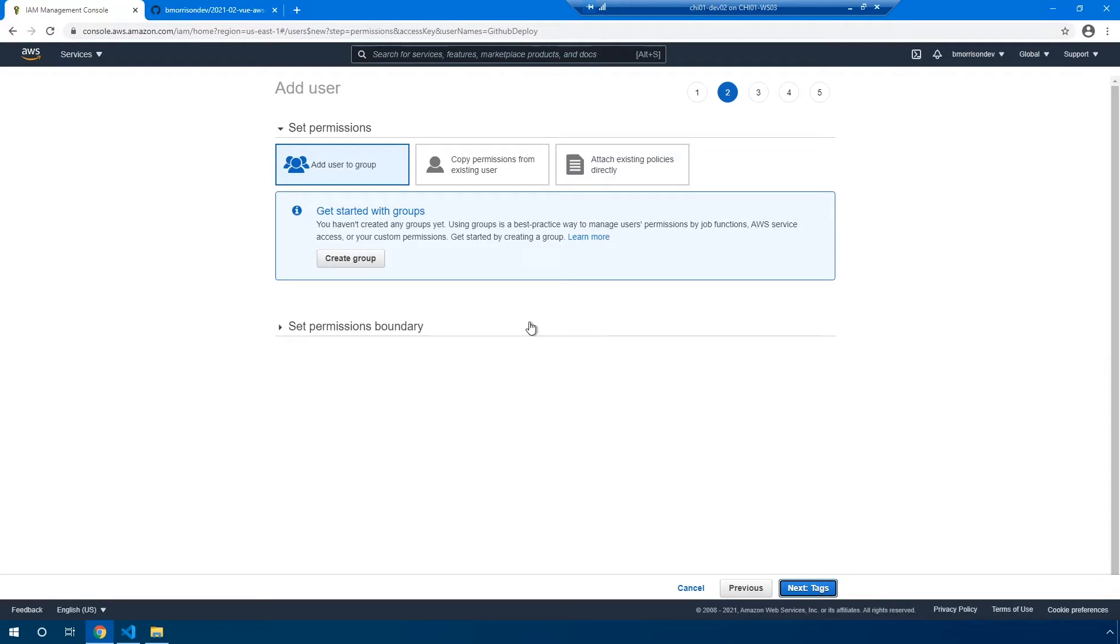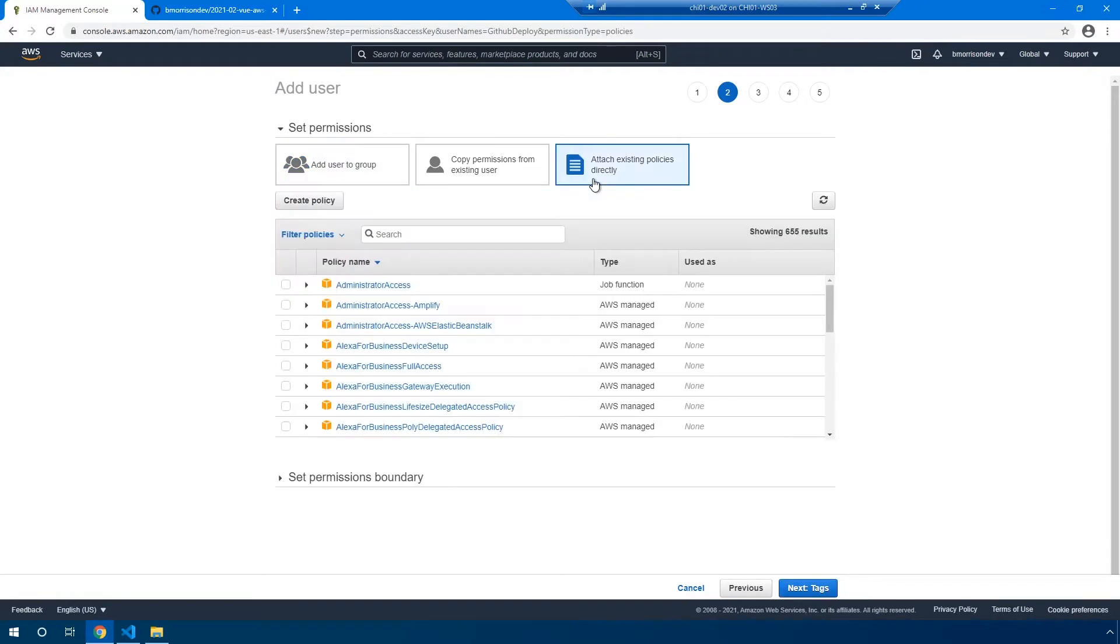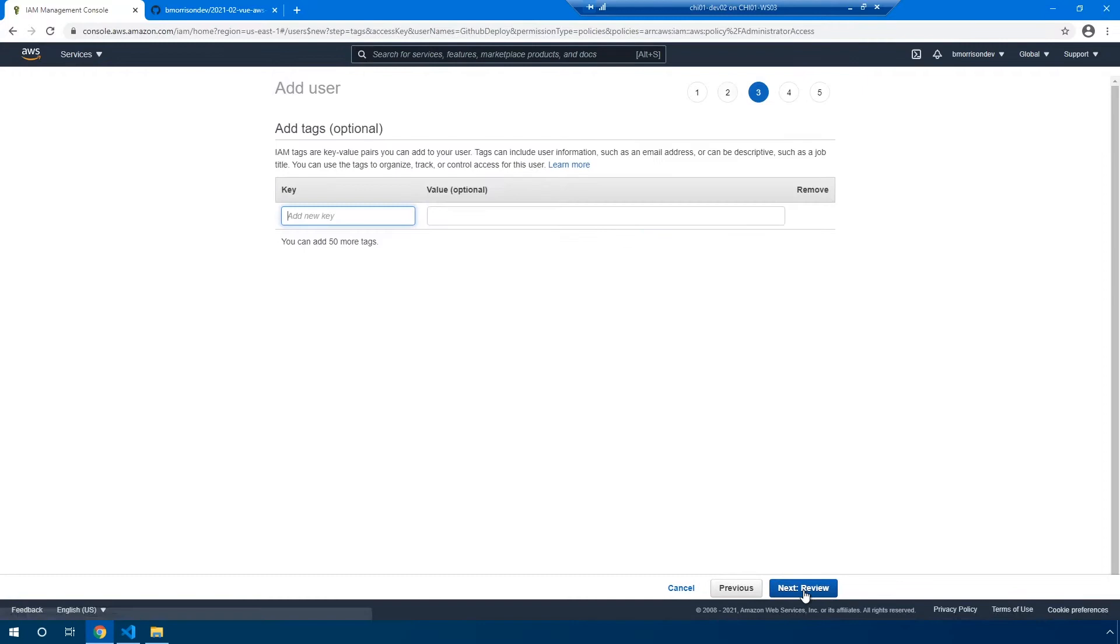Now, ideally to make this account the most secure, what you'd want to do is create a custom policy that provides access only to the necessary resources for deploying your code. However, for the sake of this example, I'm just going to select administrator access, which essentially gives this user account access to my entire AWS tenant. And let's go ahead and click next to go to tags.